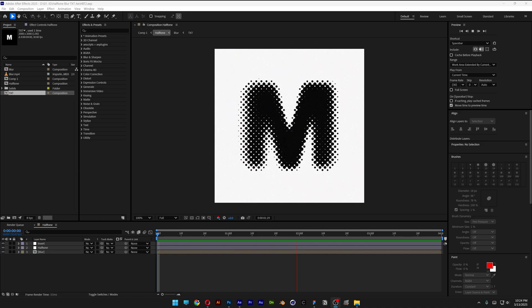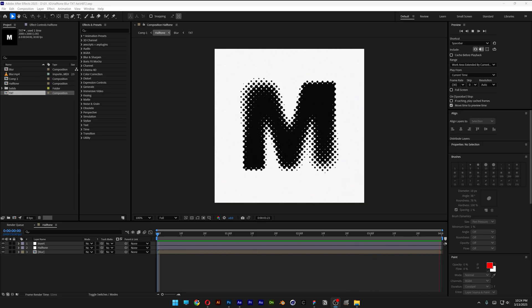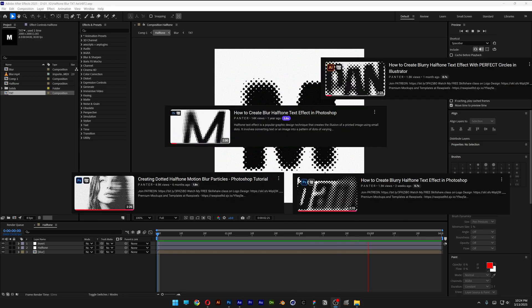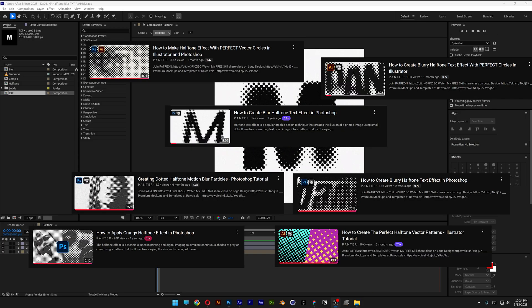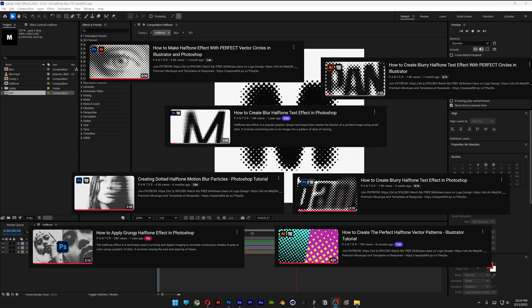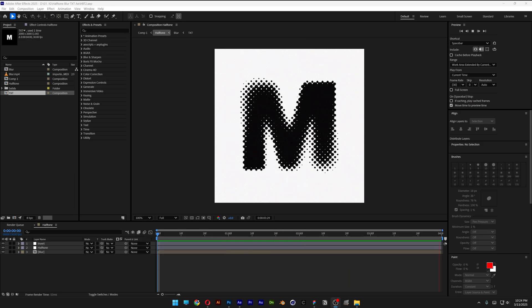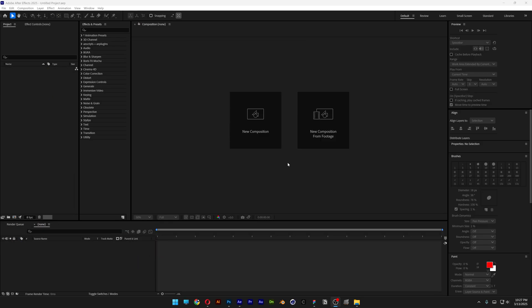Today I'm going to show you how to create this halftone text animation in After Effects, inspired from myself. I used to make this halftone effect in Photoshop and Illustrator, and I'm going to leave a link in the description so you can check those as well.